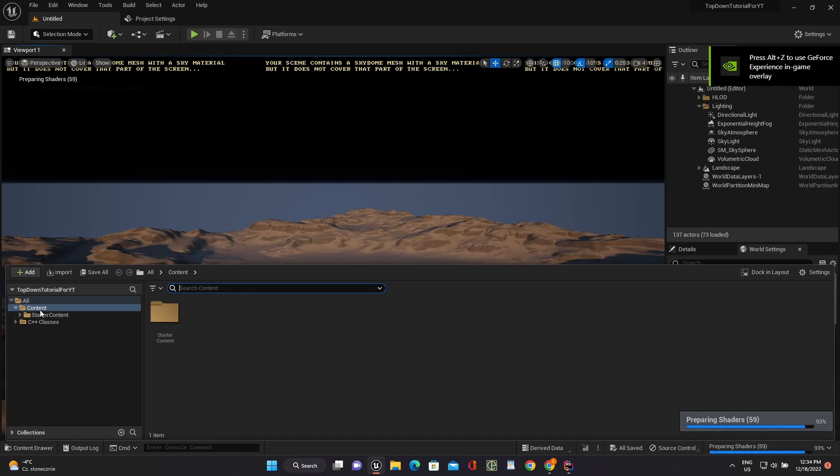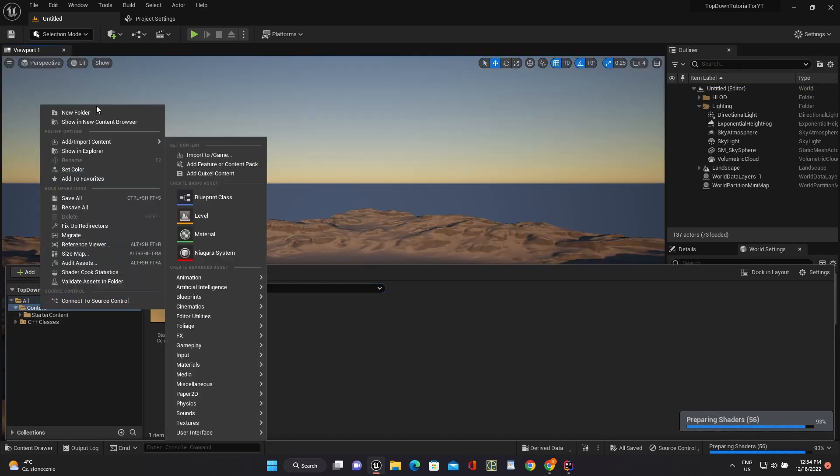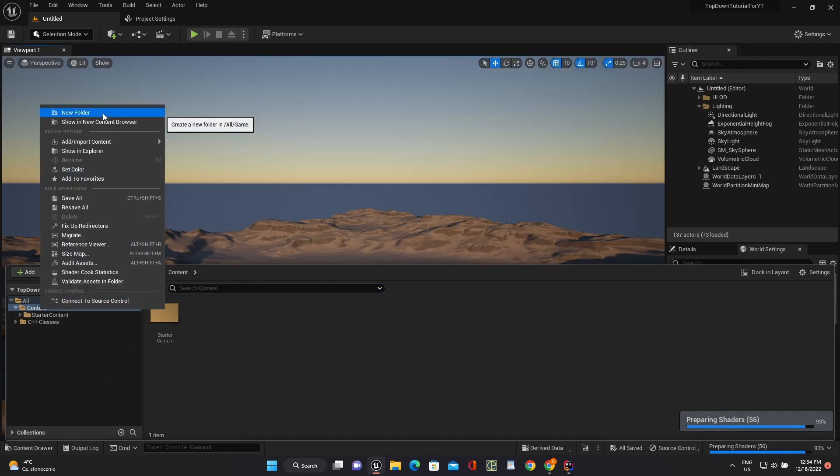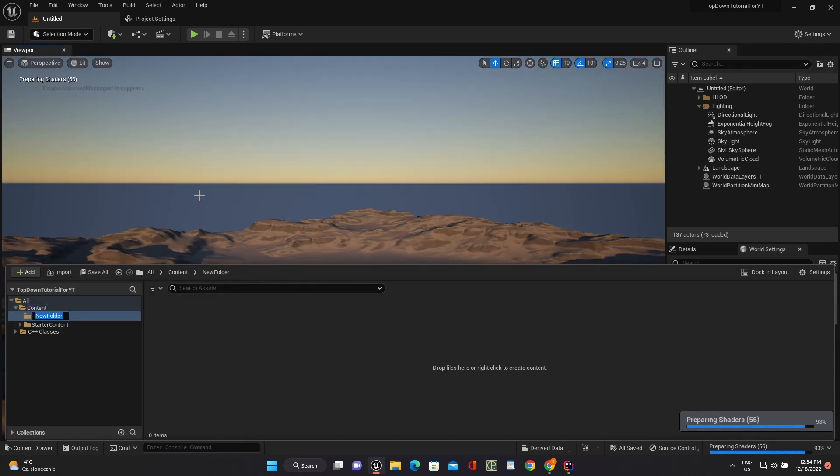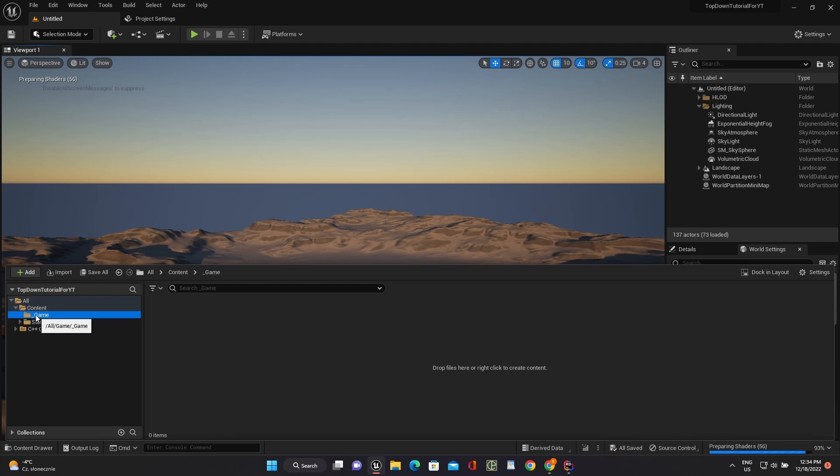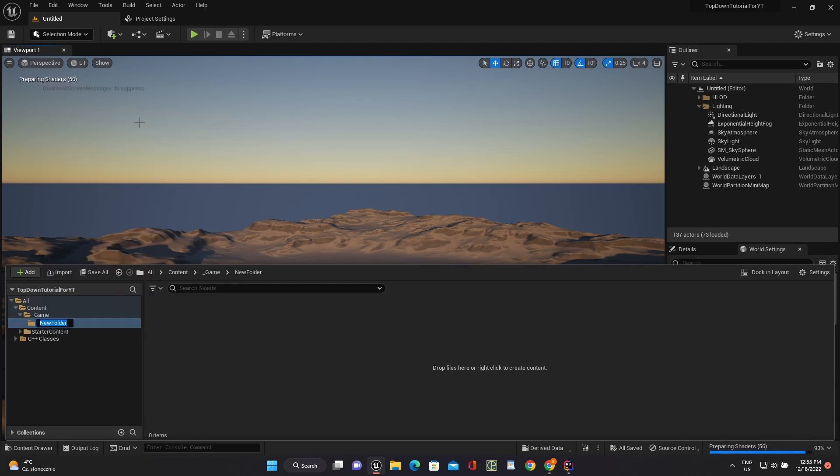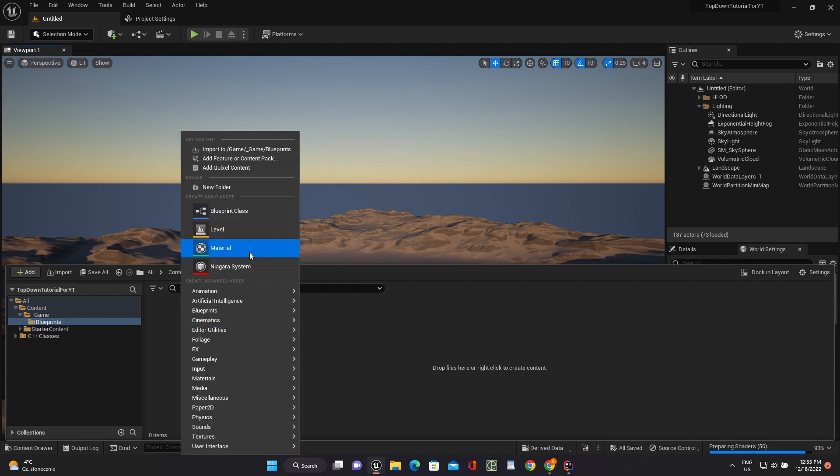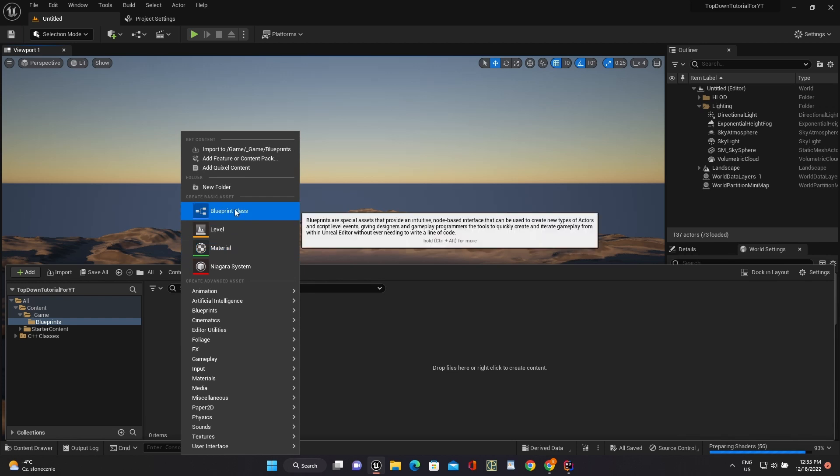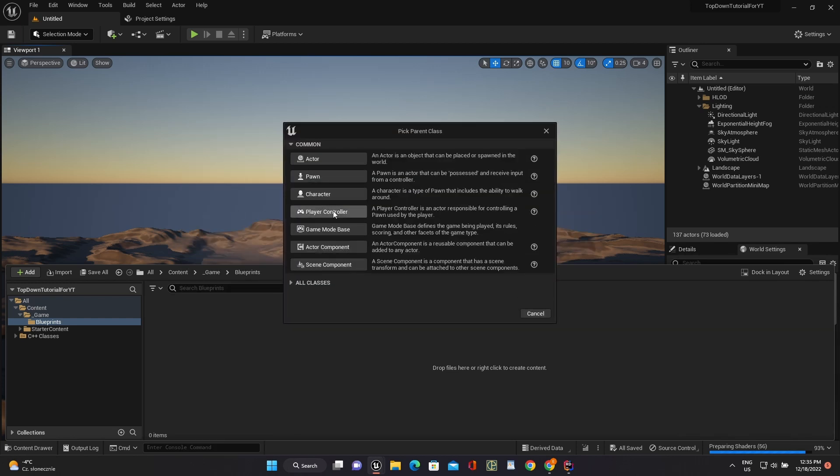Let's create folders for our blueprints and create our first character class there.